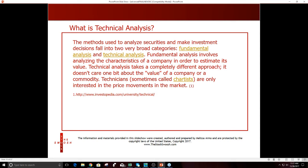Fundamental analysis involves analyzing the characteristics of a company to estimate its value — you could read all the earnings reports when they come out. Or you can just look at the stock chart after the earnings report comes out. For example, ULTA reports tonight. Technical analysis takes a completely different approach — it doesn't care about the value of a company. Technicians, sometimes called chartists, are only interested in price movements in the market. That's what I focus on.